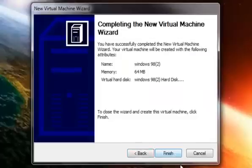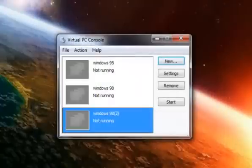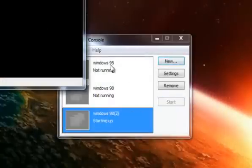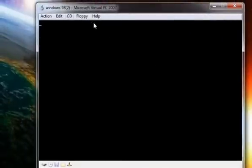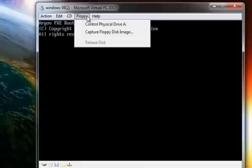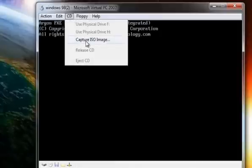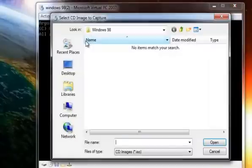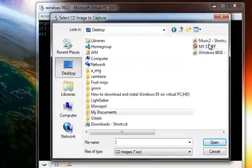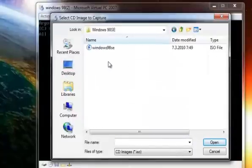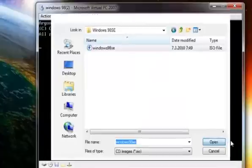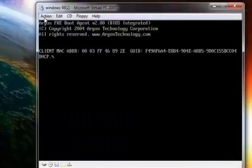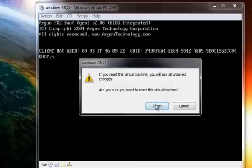Select Next and Finish. Now start the virtual machine and wait for it to load. Select CD and capture the ISO image, then restart the virtual machine.